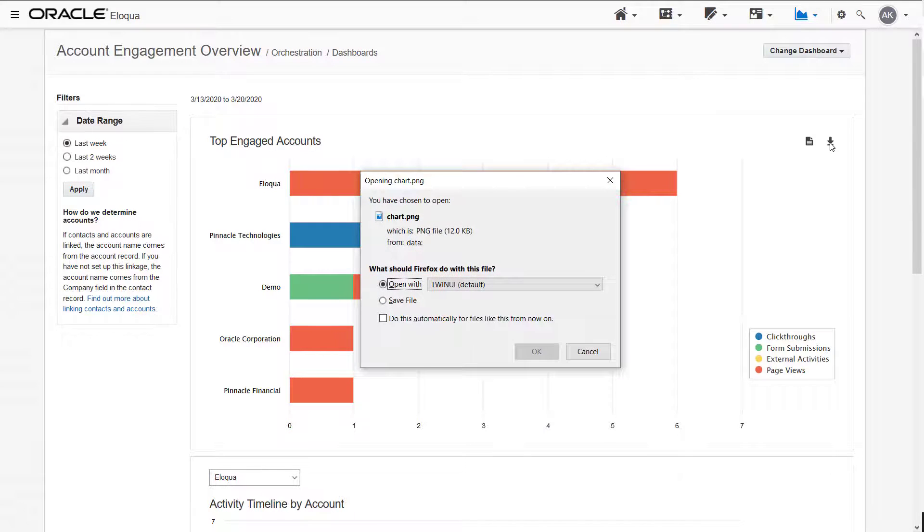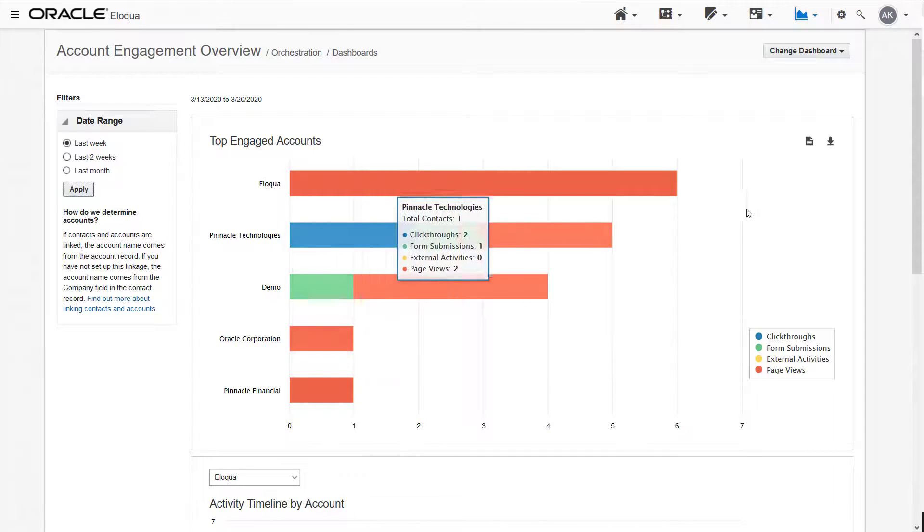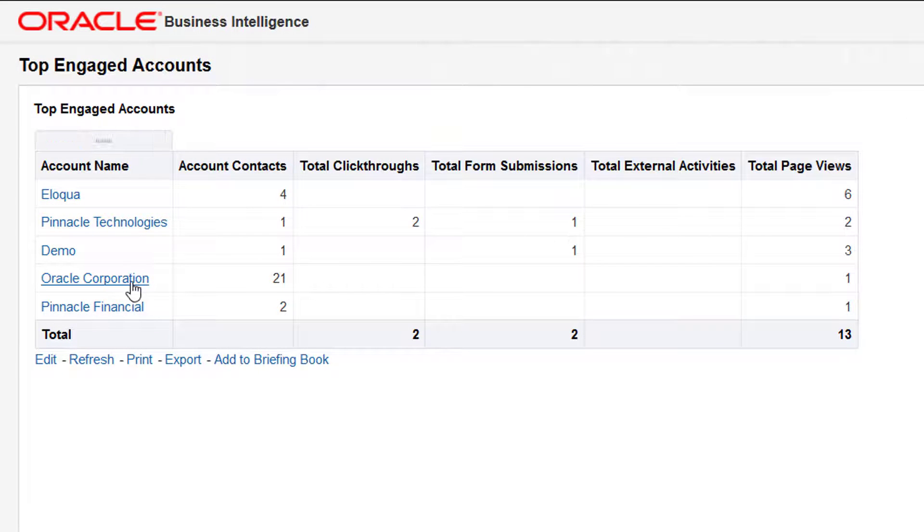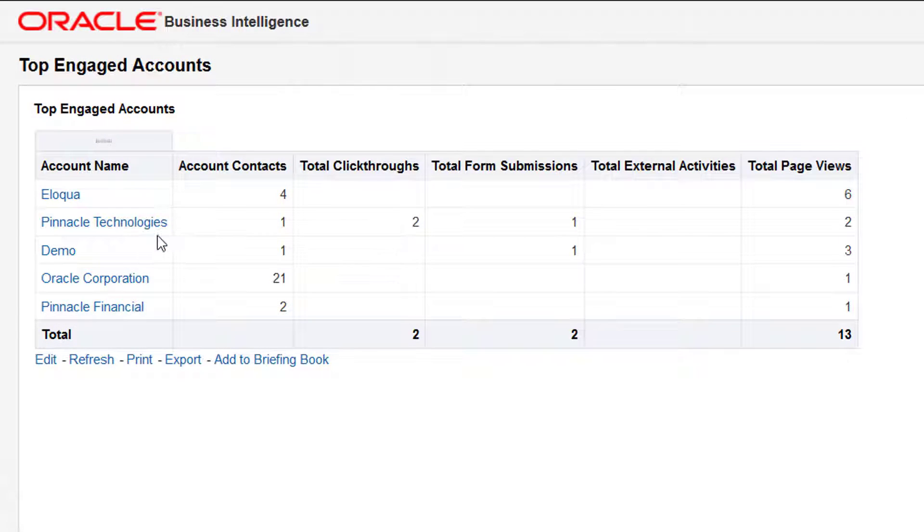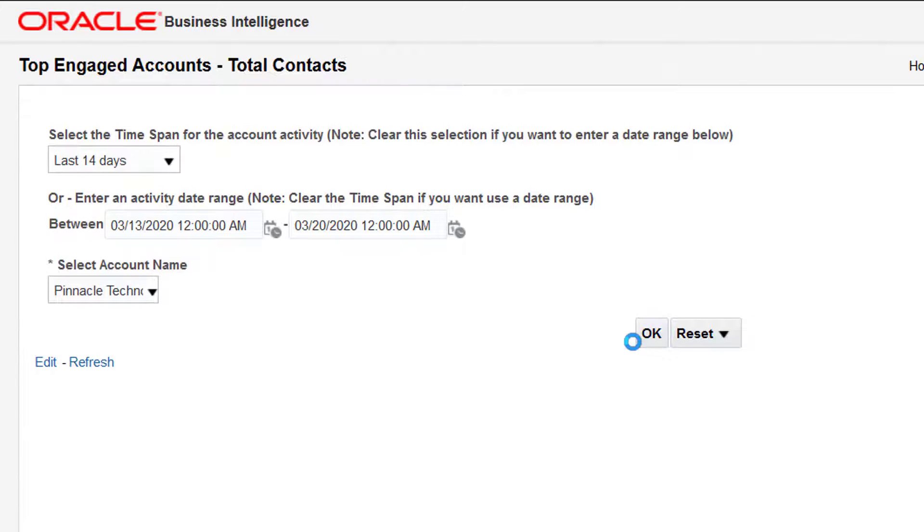As with other dashboards, you can download an image of the chart for sharing. You can also access the report associated with the chart in Insight. You can drill through to view the contacts that have activities.